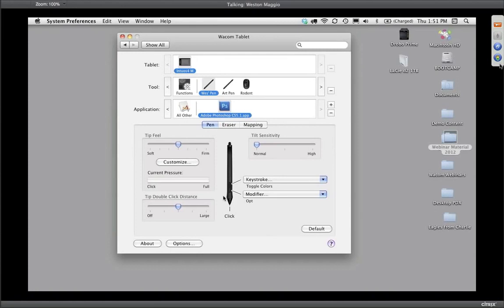Tip double-click distance: when you double tap on a folder to open it, you're essentially tapping within a bullseye. Think of a multi-ring bullseye — by dragging the double-click distance up, you're making a bigger bullseye and making it easier to double tap. On the downside, sometimes you find yourself double tapping when you don't want to. I highly encourage you to stick with the default, which has the double-click distance right in the center.